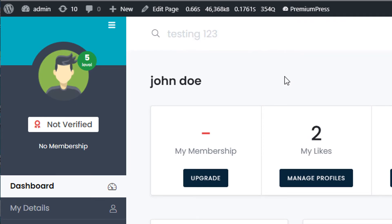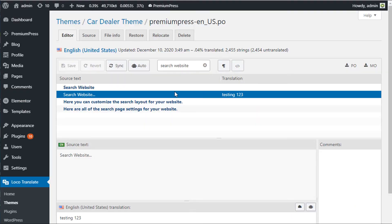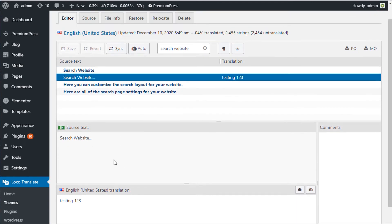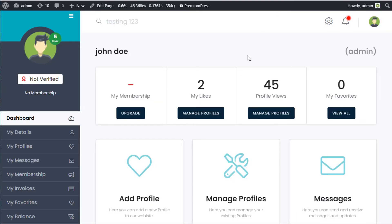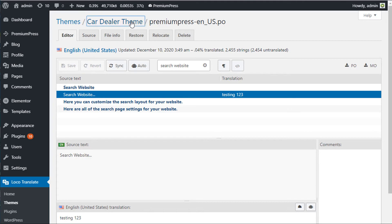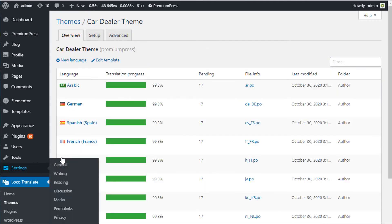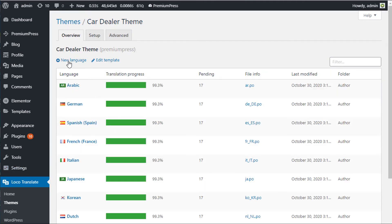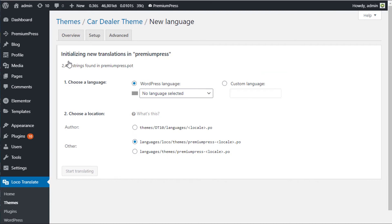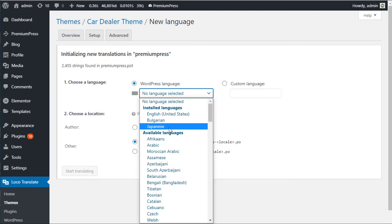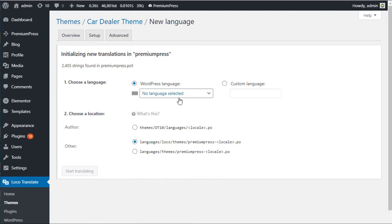A few things to remember: the default language I'm using is English, so because I've created a new English file, translating and changing text will work automatically. If your website is running Spanish as the default language as set up in WordPress, when you create a new language file you would select Spanish, Japanese, or whatever your default language is.